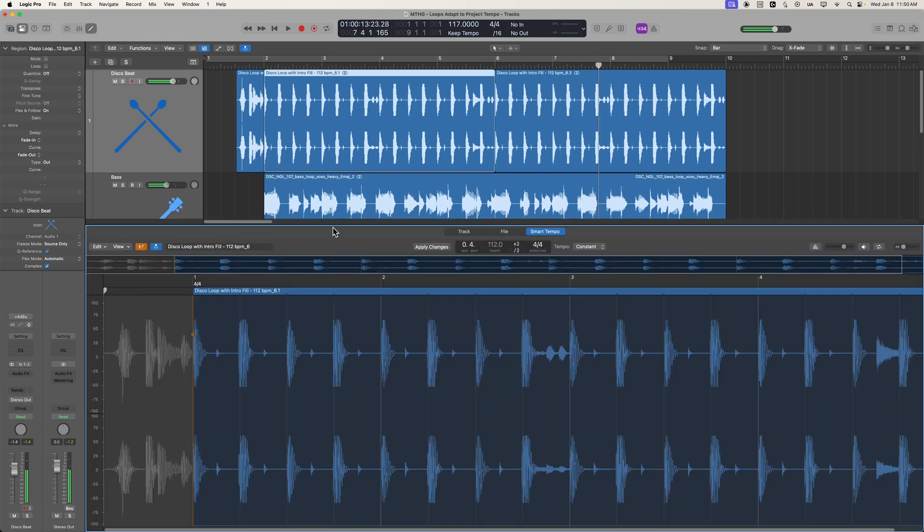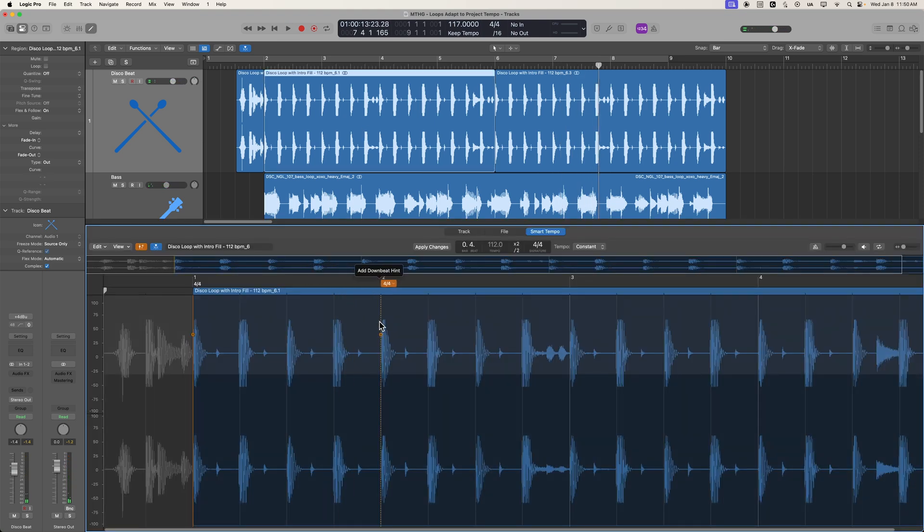And there you go. That's how you can use downbeat hints in the Smart Tempo Editor for matching up the tempo of loops that do not start on the downbeat.